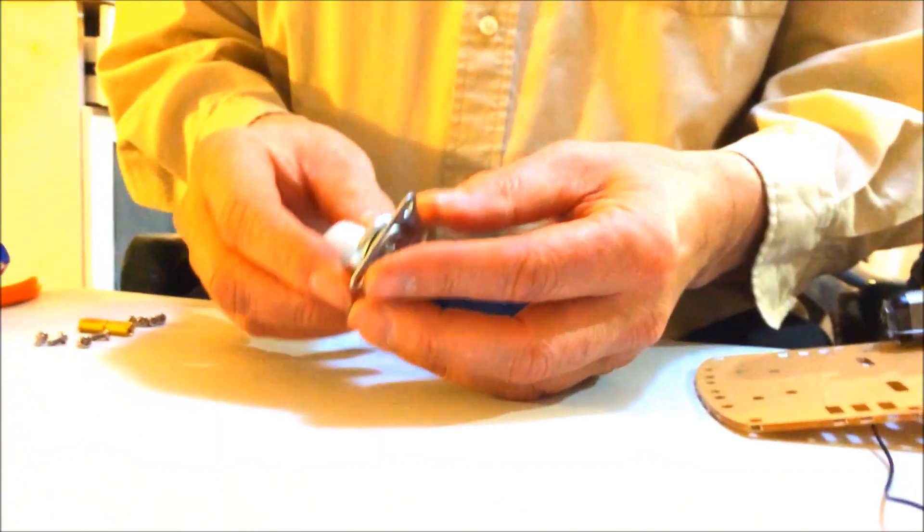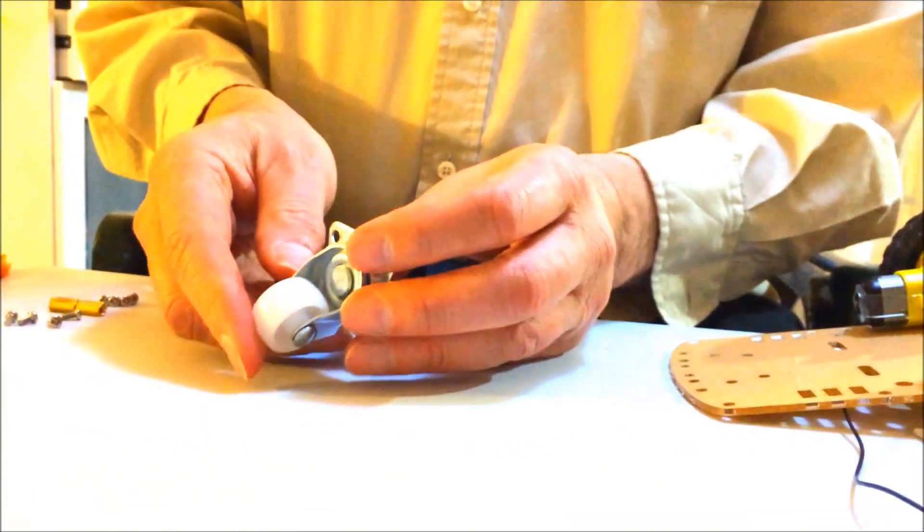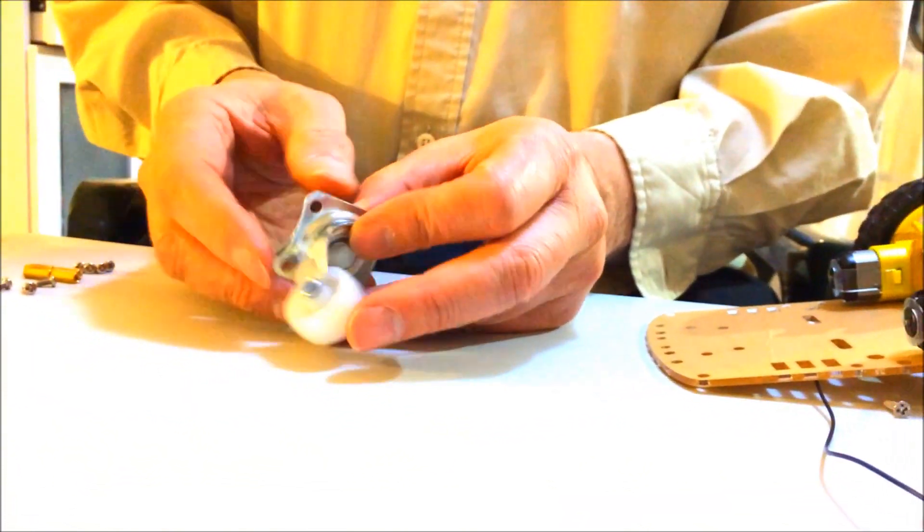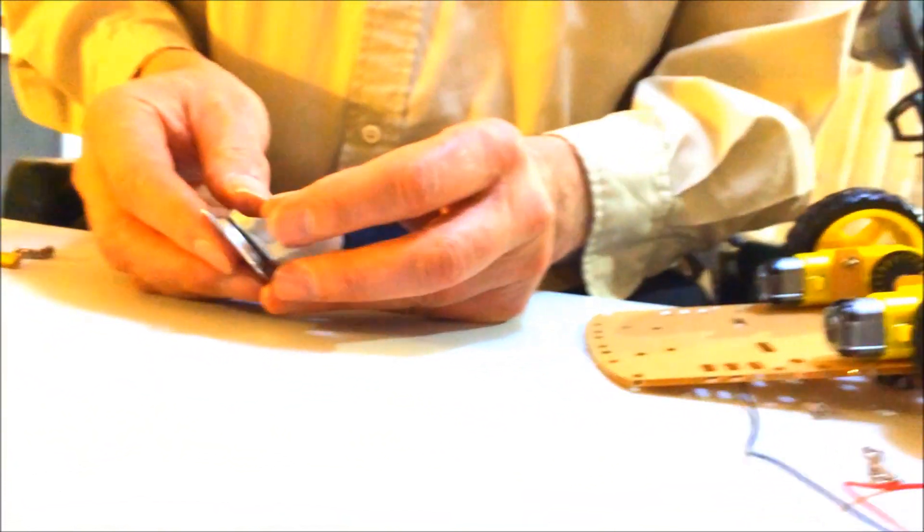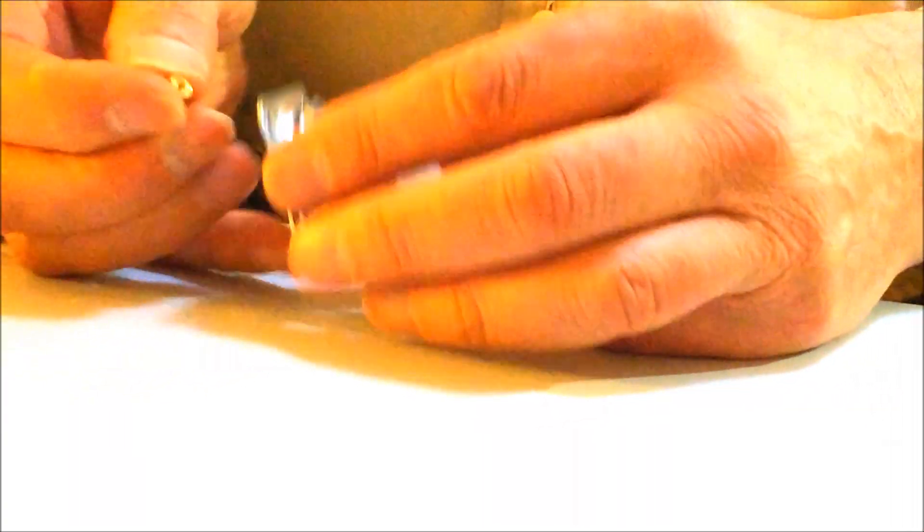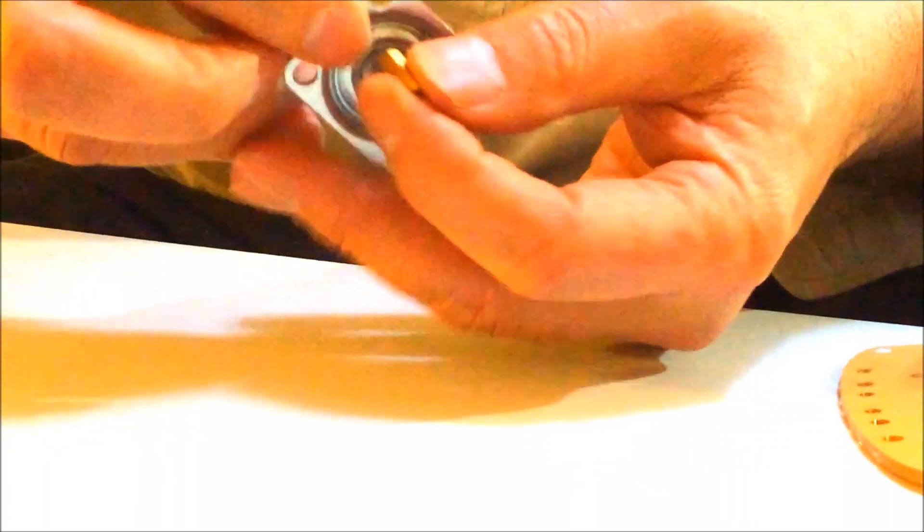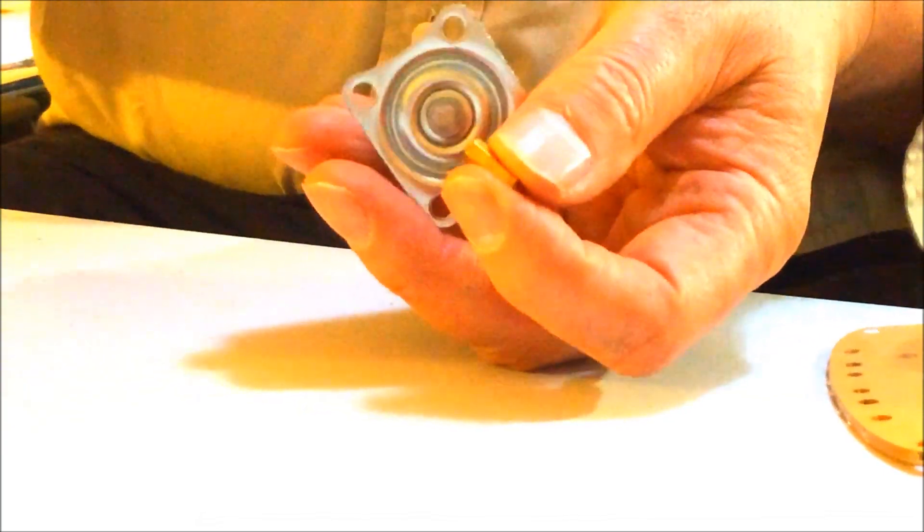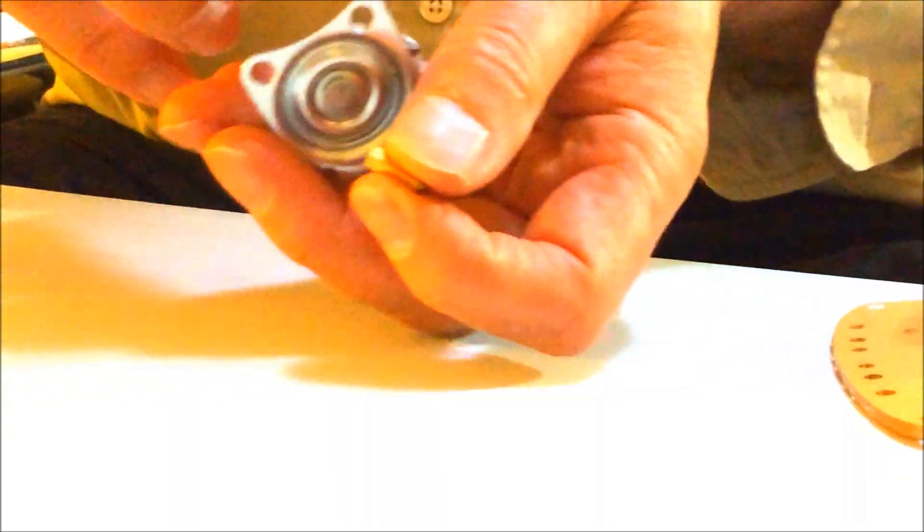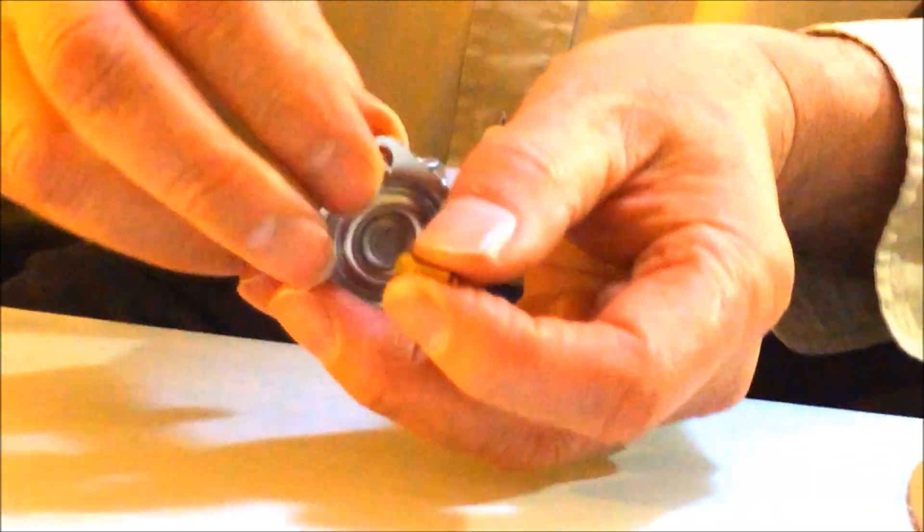Next we're going to take the caster. And we're going to partially assemble it before we put it on the robot. Take one of the standoffs in one hand. Take a screw in the other hand. Push the screw through the hole. Hold the back of the screw and turn the standoff.